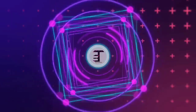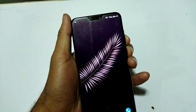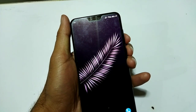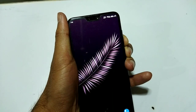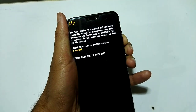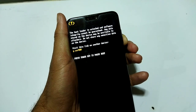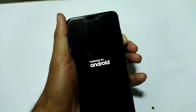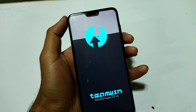After downloading the custom ROM, go into your custom recovery. Press the power button and volume down button continuously, then release the power button and press the volume down button to enter recovery.